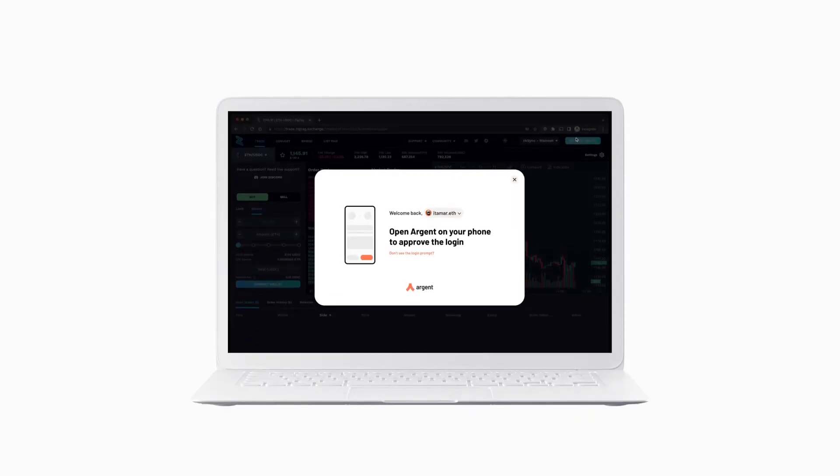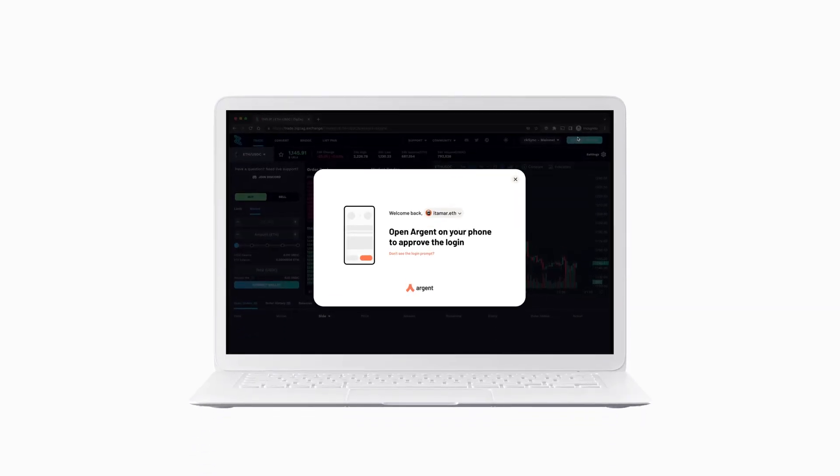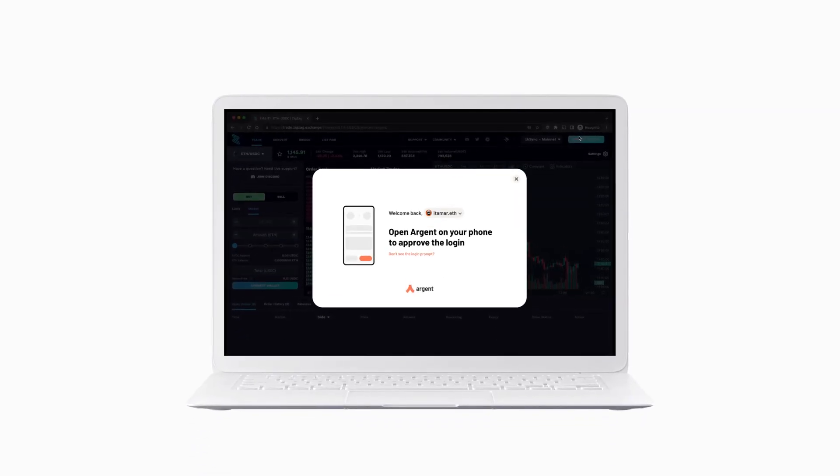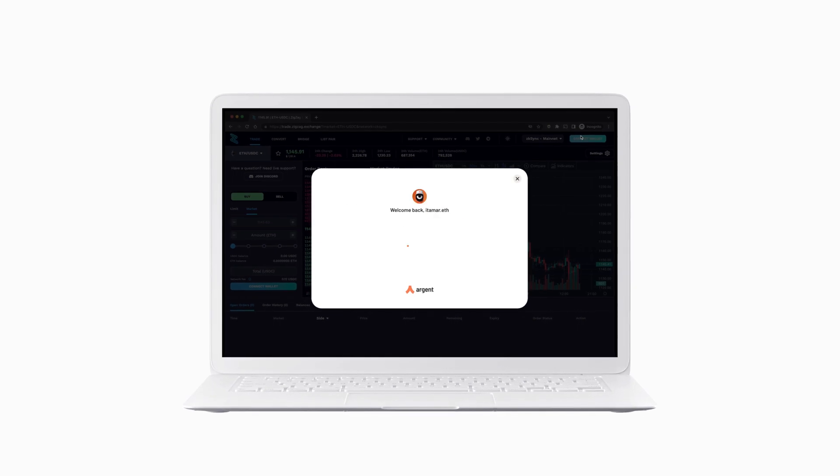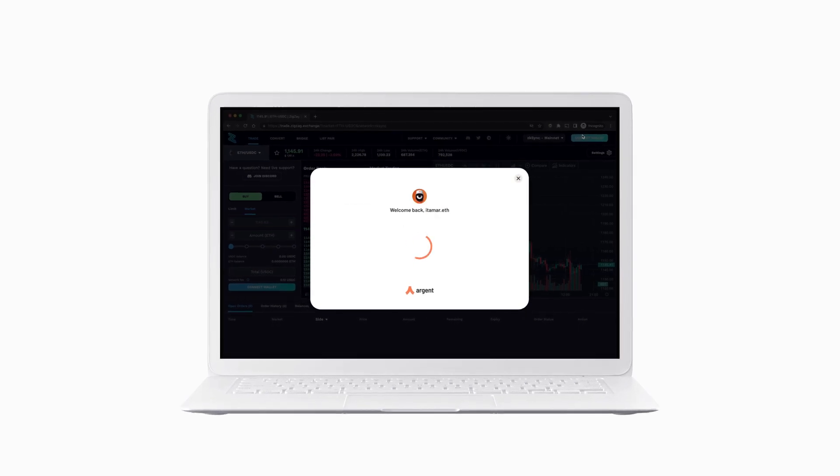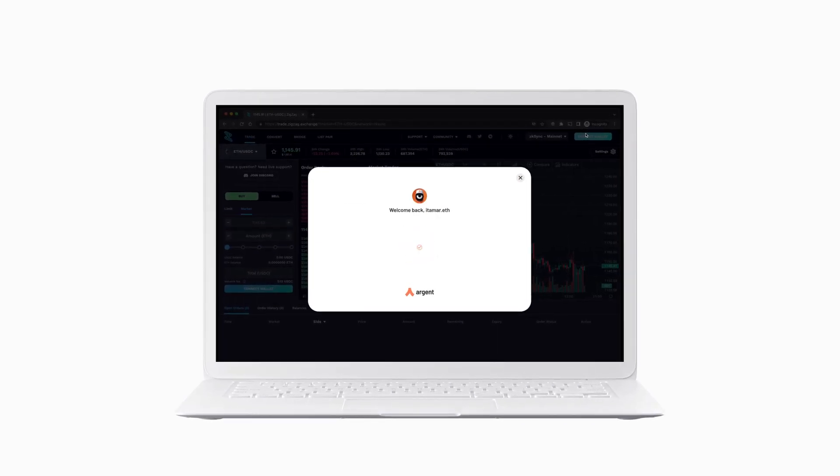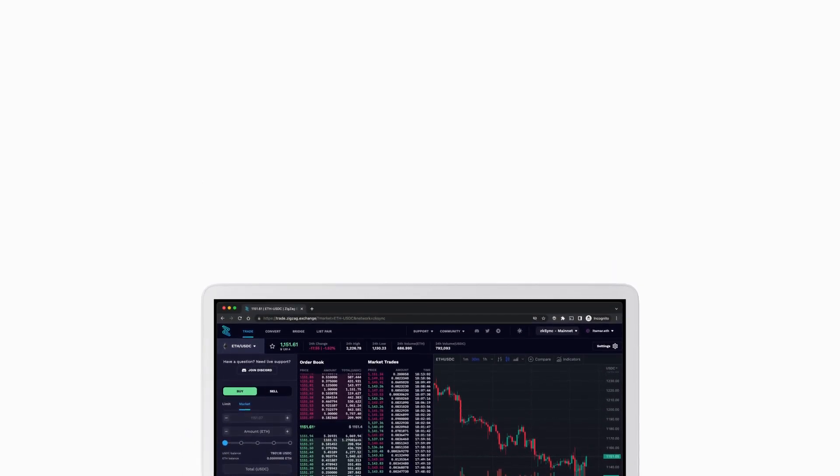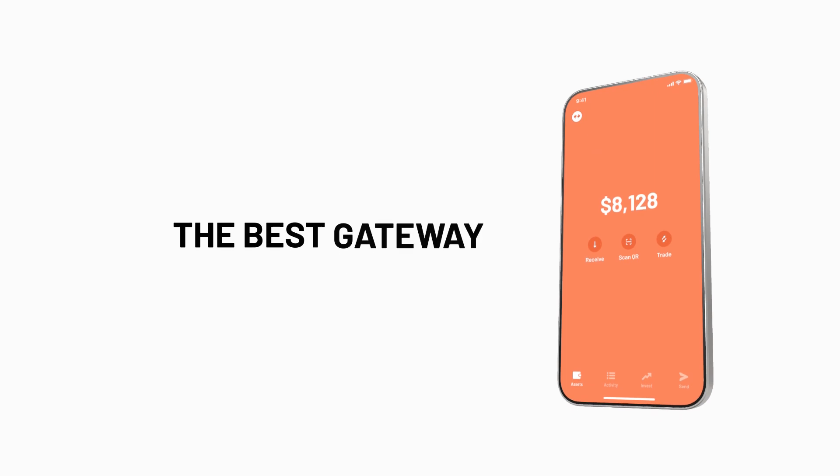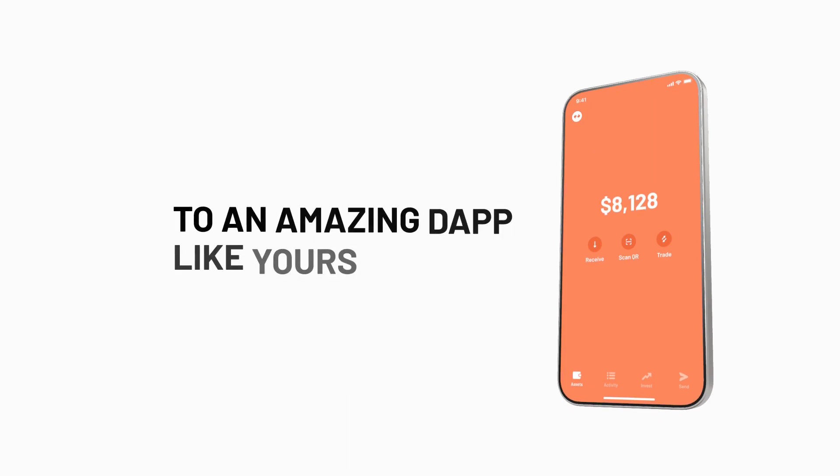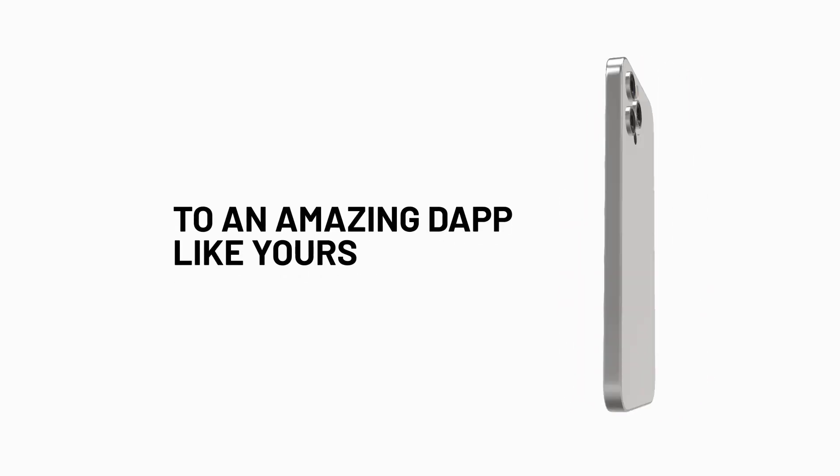We created Argent Login because we wanted to provide the best experience possible for our users and for dApp teams building on ZK Sync. Argent Login will offer the best gateway to an amazing dApp like yours.